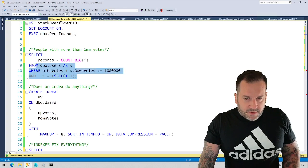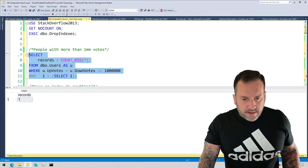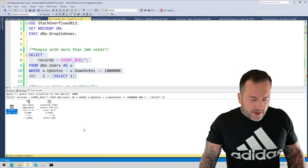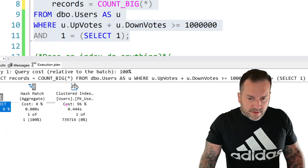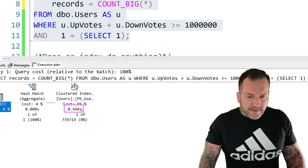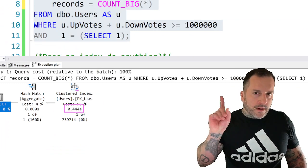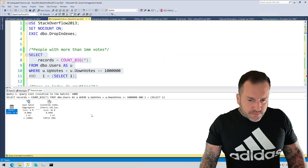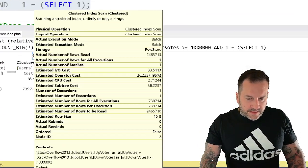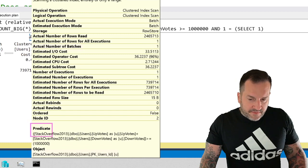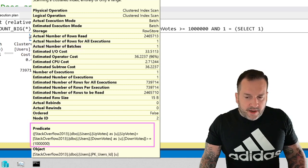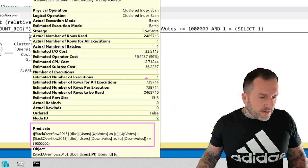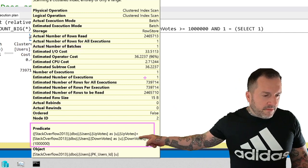What I'm going to do is run this query. The goal of this query is to look for users in the Stack Overflow database who have more than one million combined upvotes and downvotes. If we run this query and we look at the query plan, we're going to take about 444 milliseconds to scan the entire clustered index and return one single row.